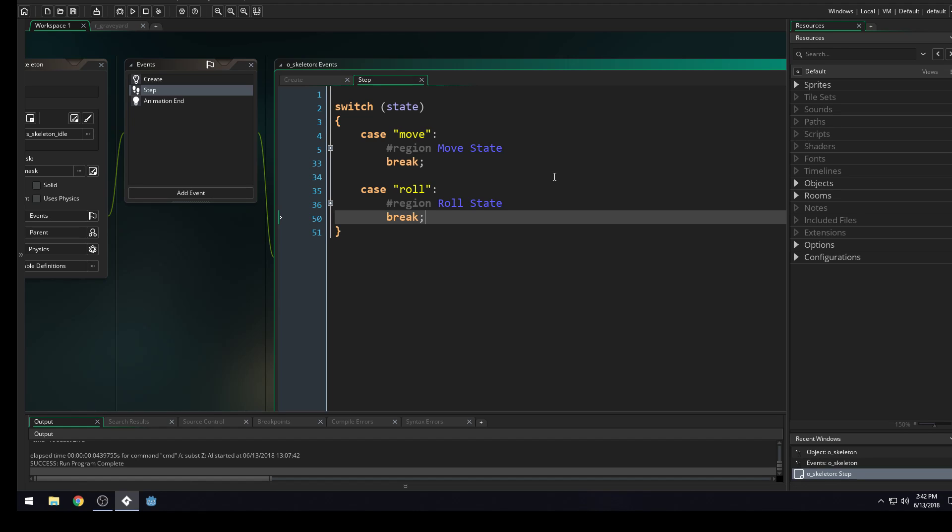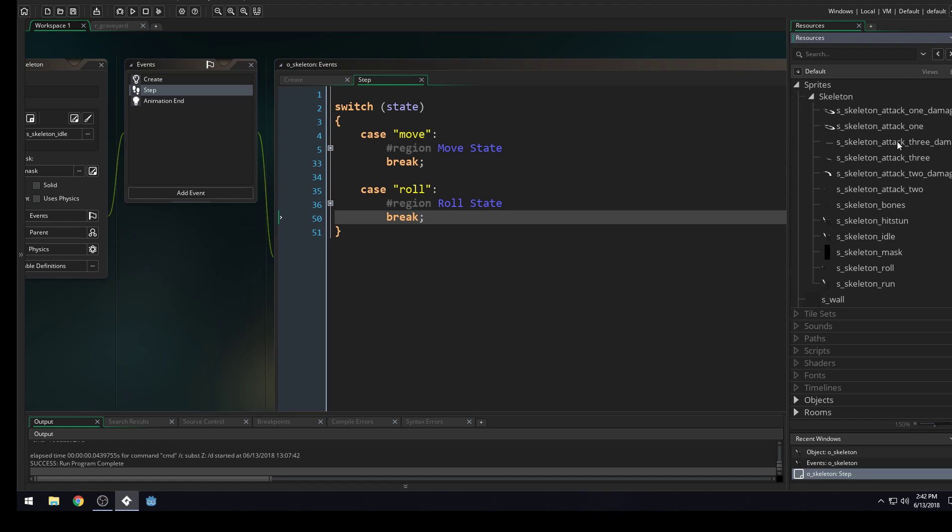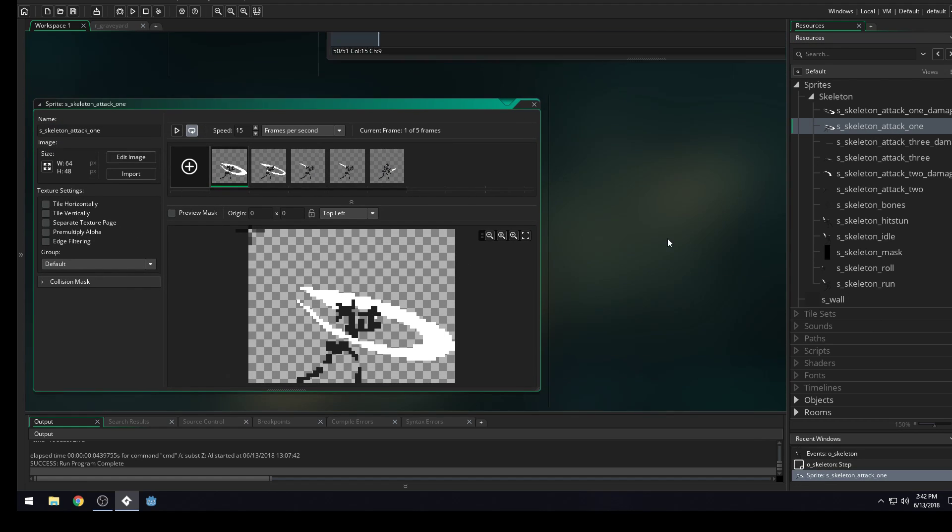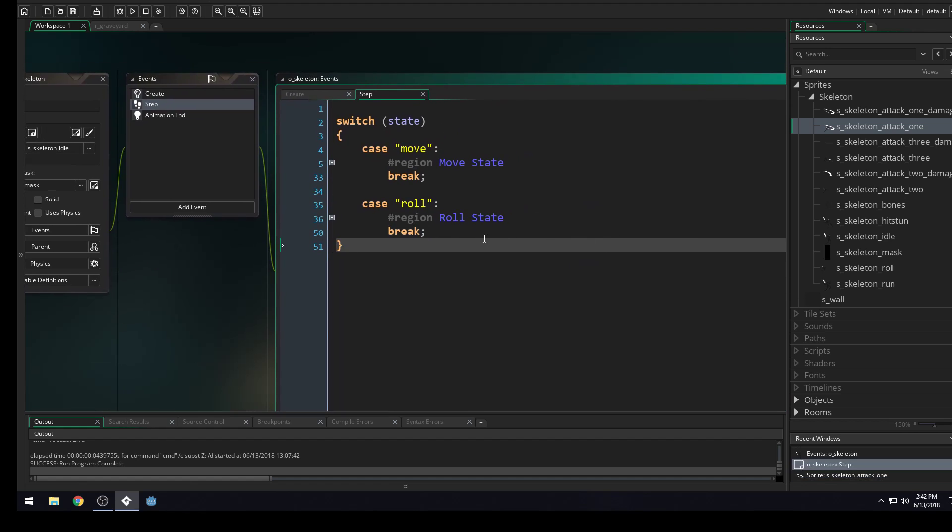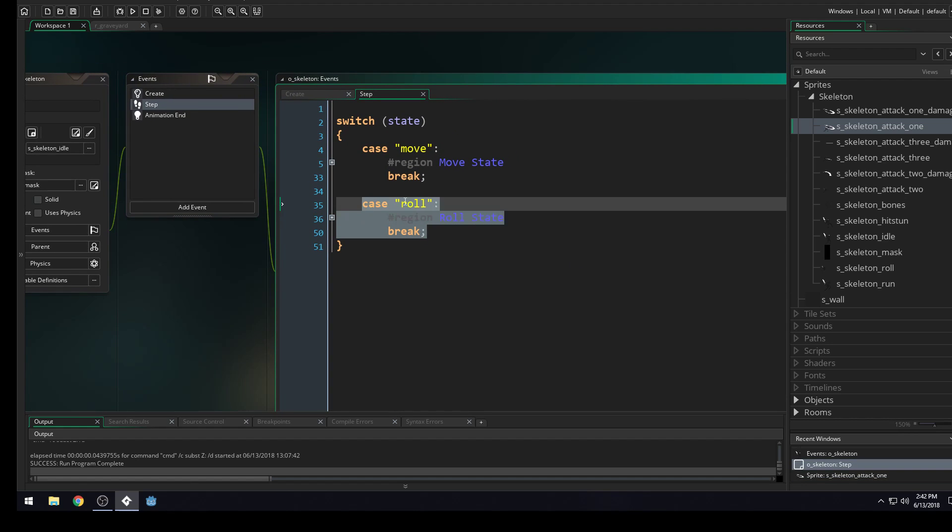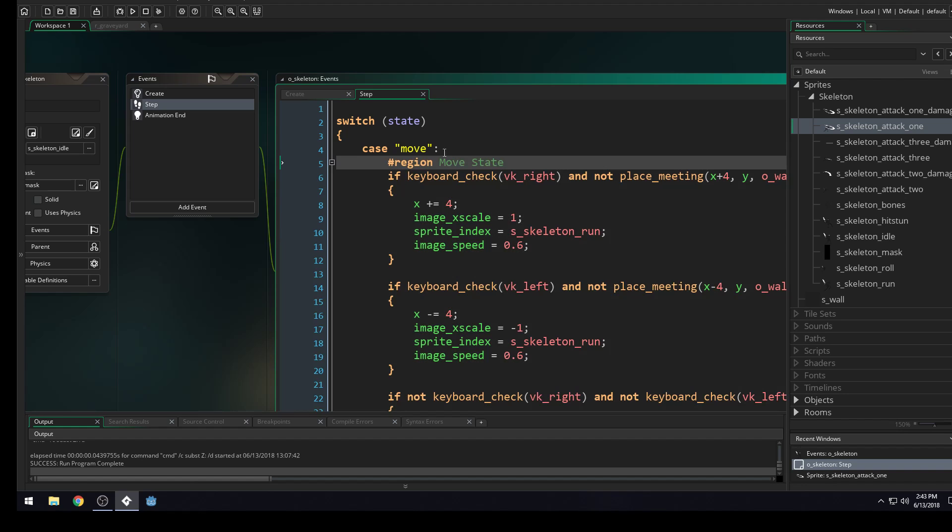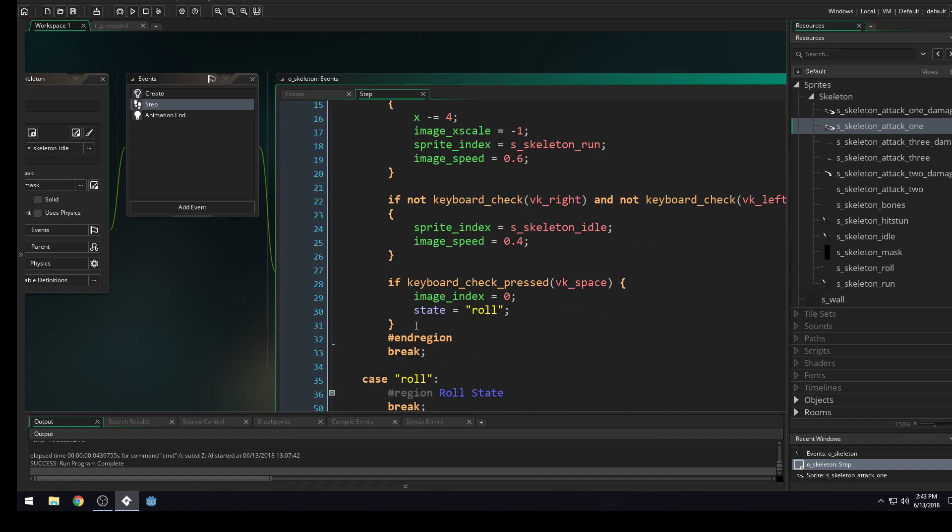It's actually going to be a bigger challenge. So if you get stuck on it, that's okay. But the challenge is going to be seeing if you can set up a state for our skeleton's attack one. So we've got this attack one animation. I want to see if you can set up a state similar to our role that does the attack one animation. And it will transition from the move state similar to the way that the role does here.